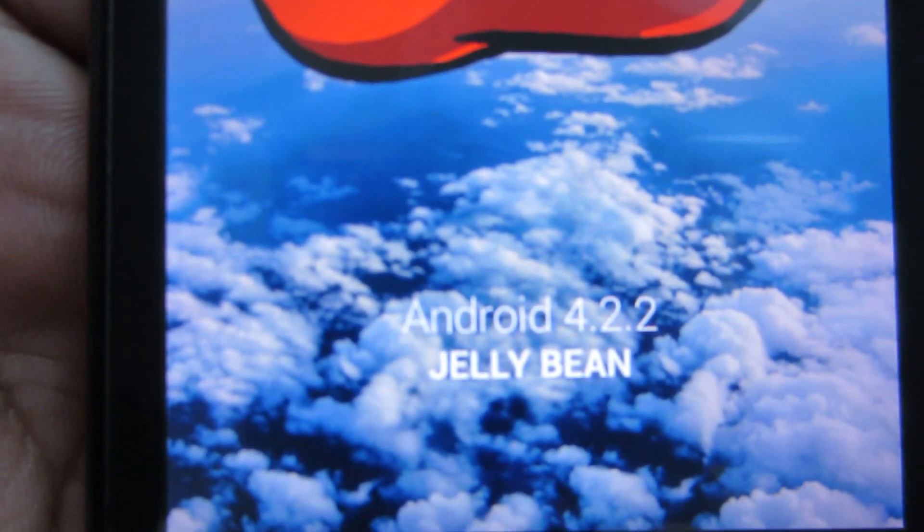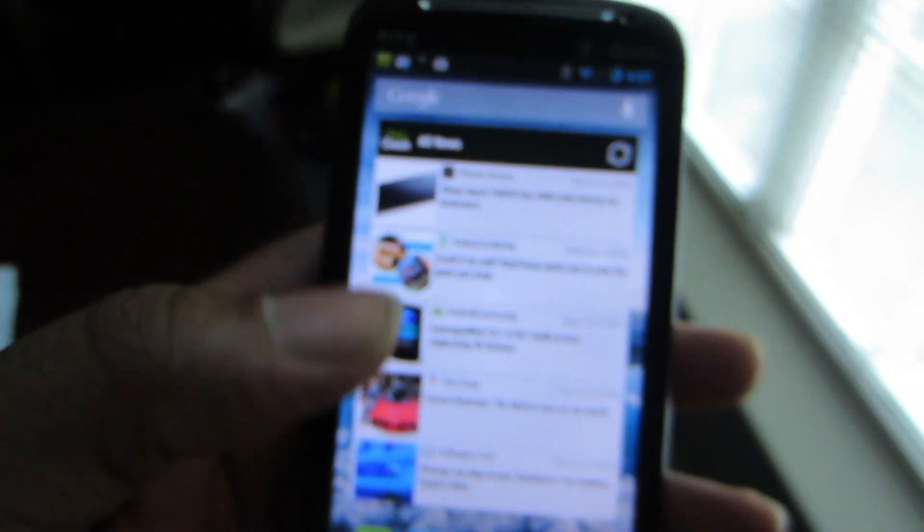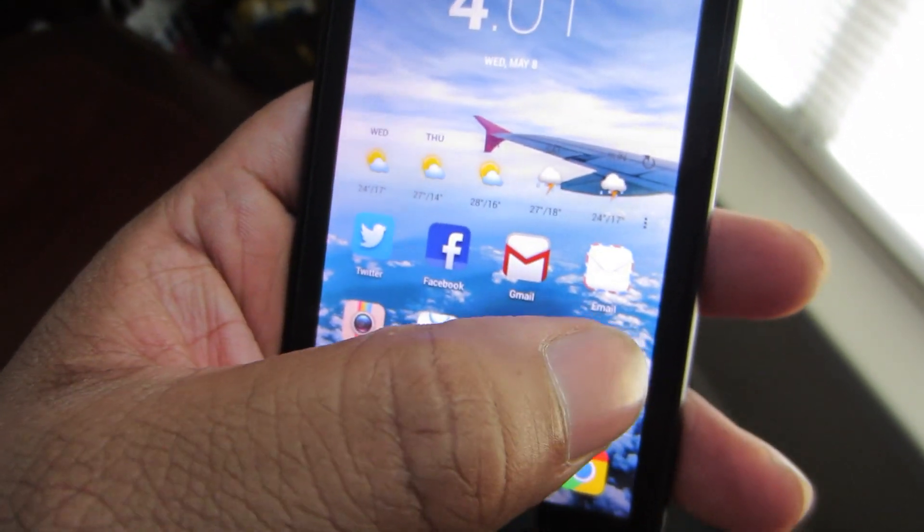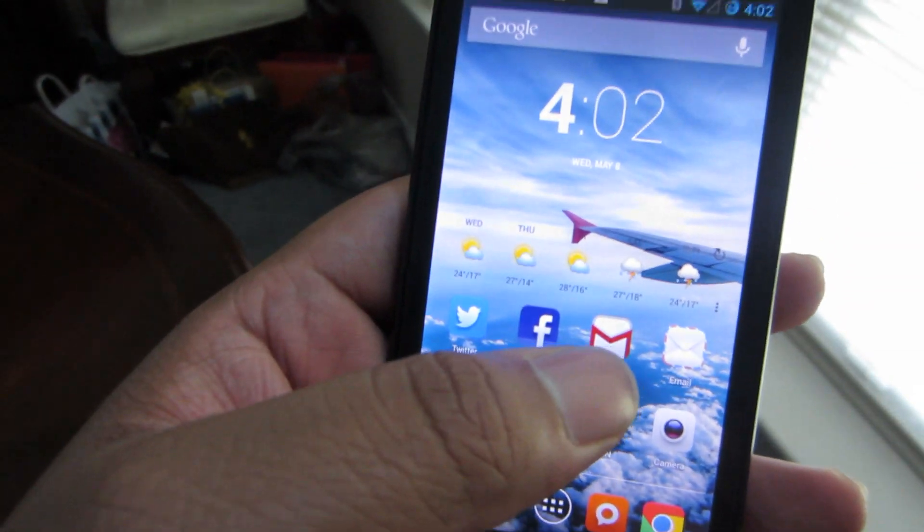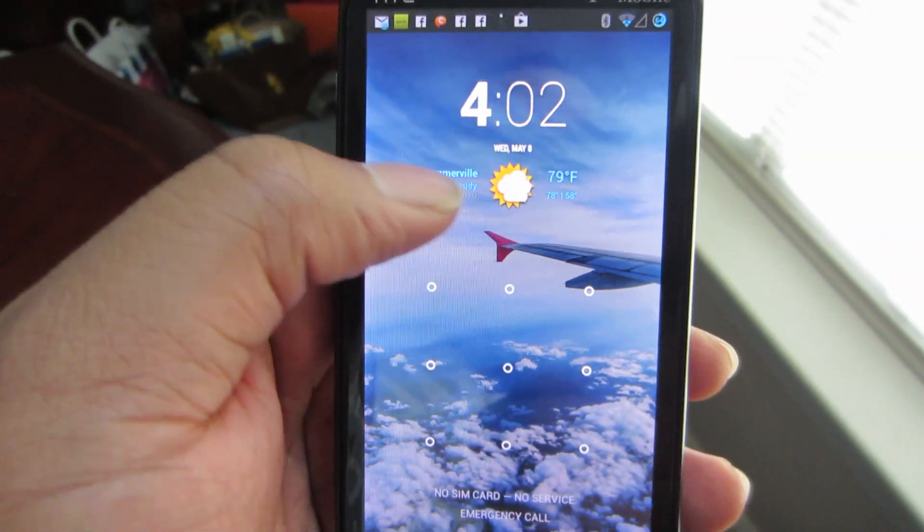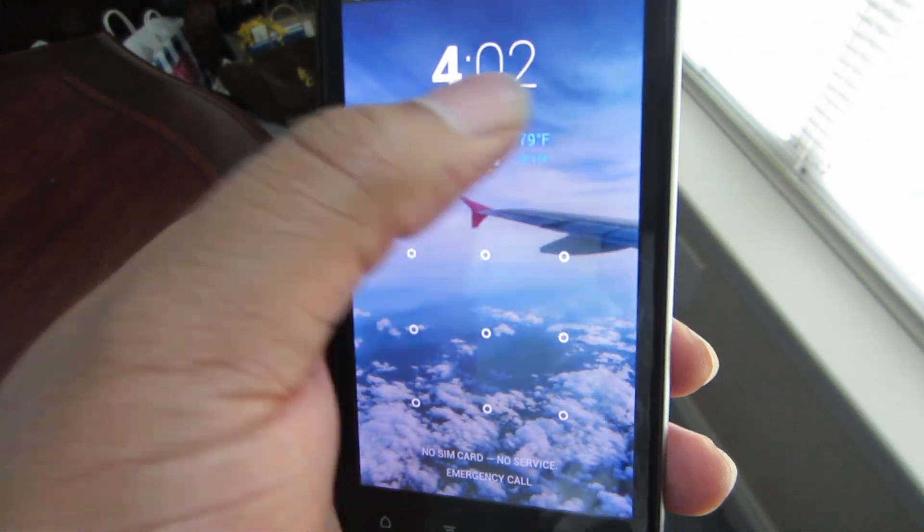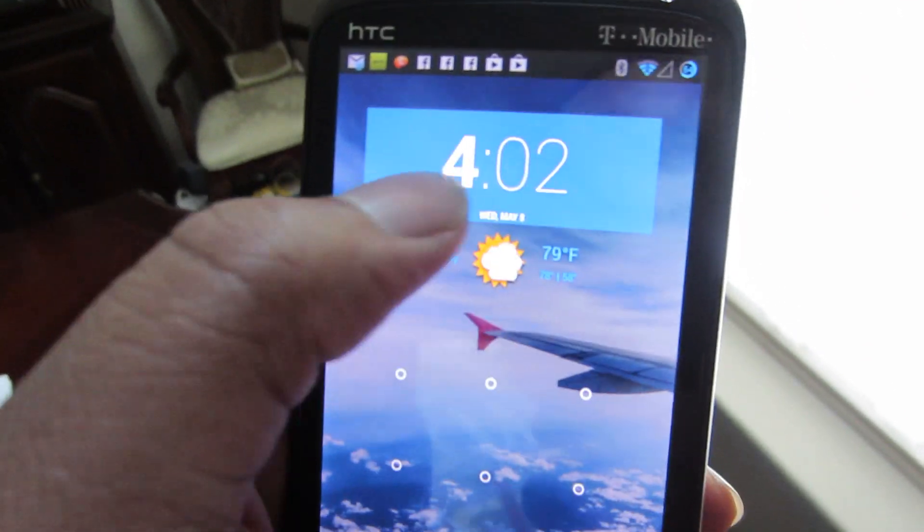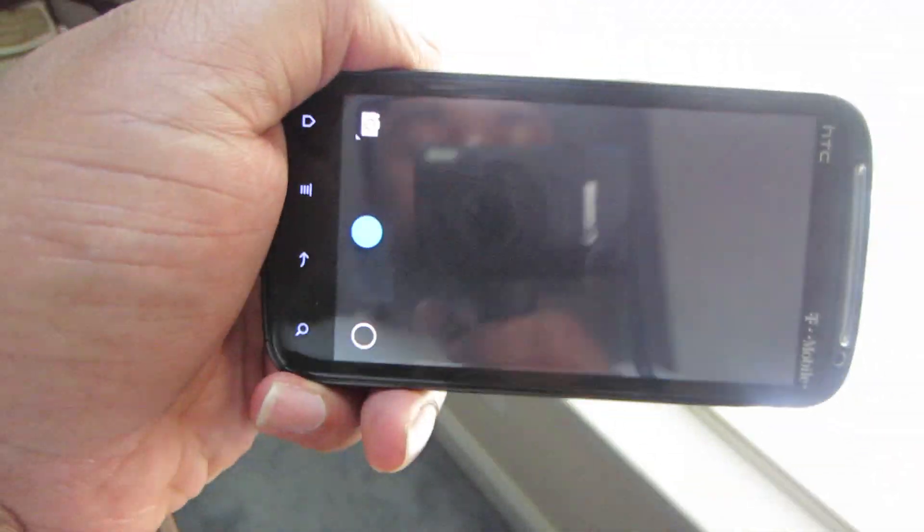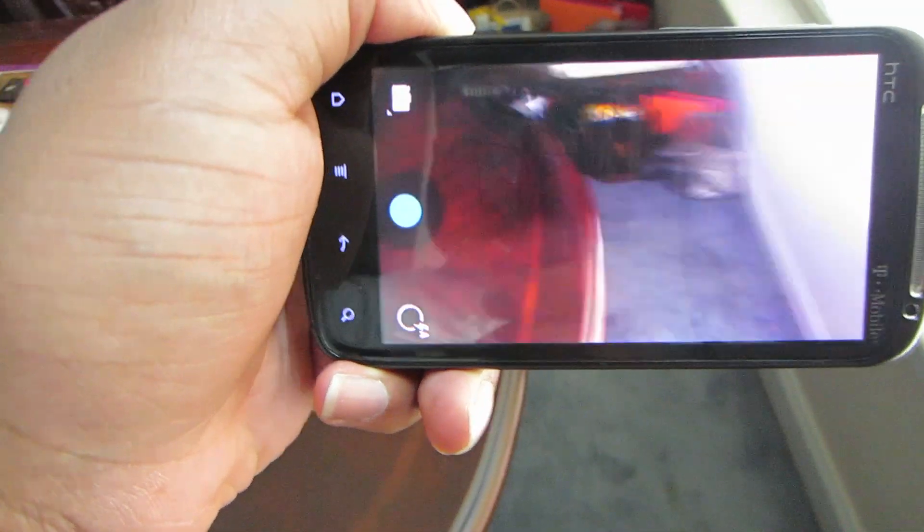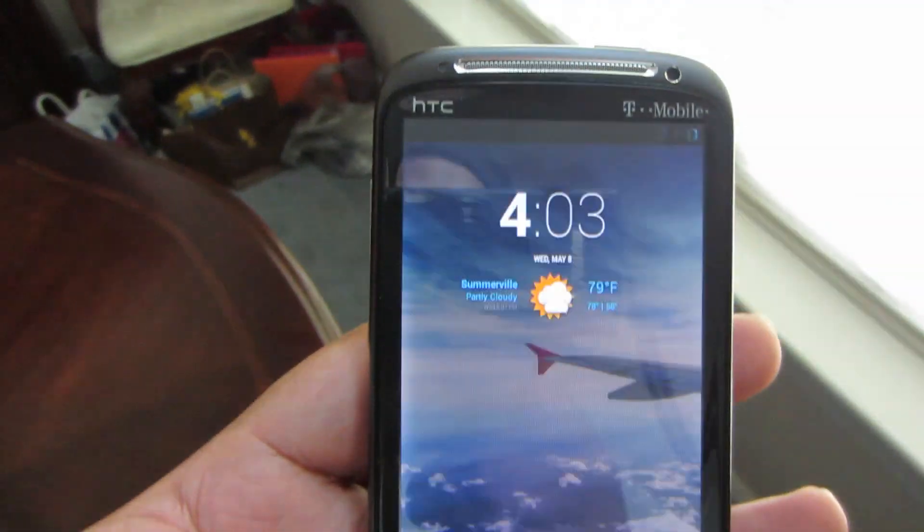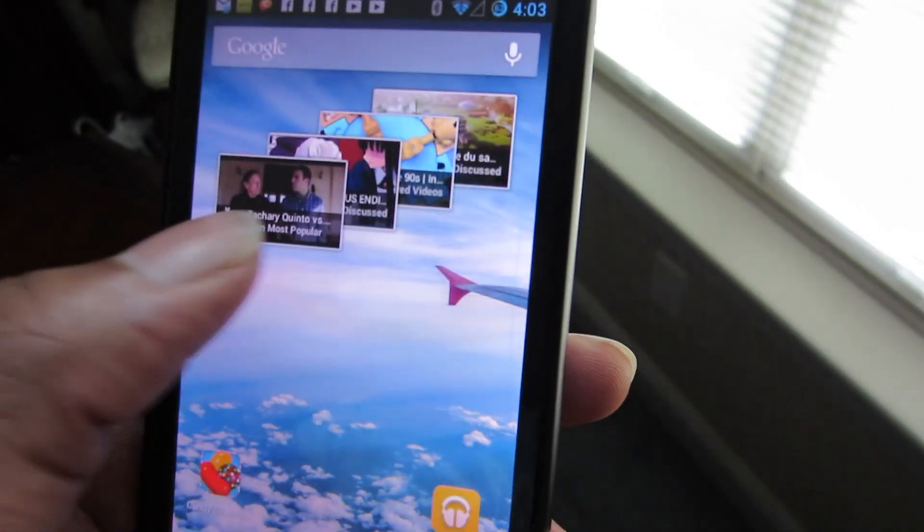There you have it. The notifications, 4.2 camera - it doesn't have Photo Sphere, which I can actually flash to get that to work, probably. That's the lock screen. I forgot how to do this. That's crazy right there. Everybody should turn this on. There you can slide over to the camera. Everything works flawlessly, so I could use it as a daily driver if I really wanted to.